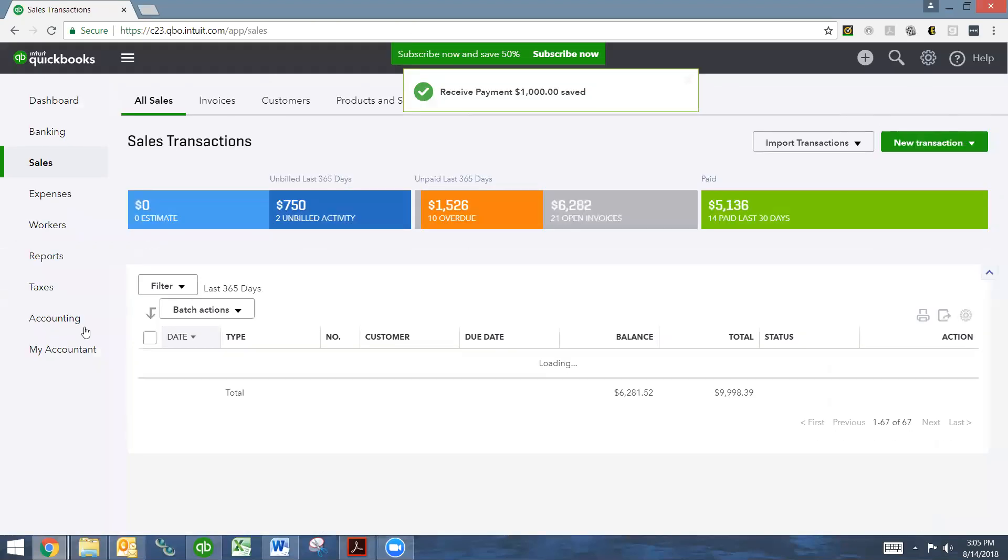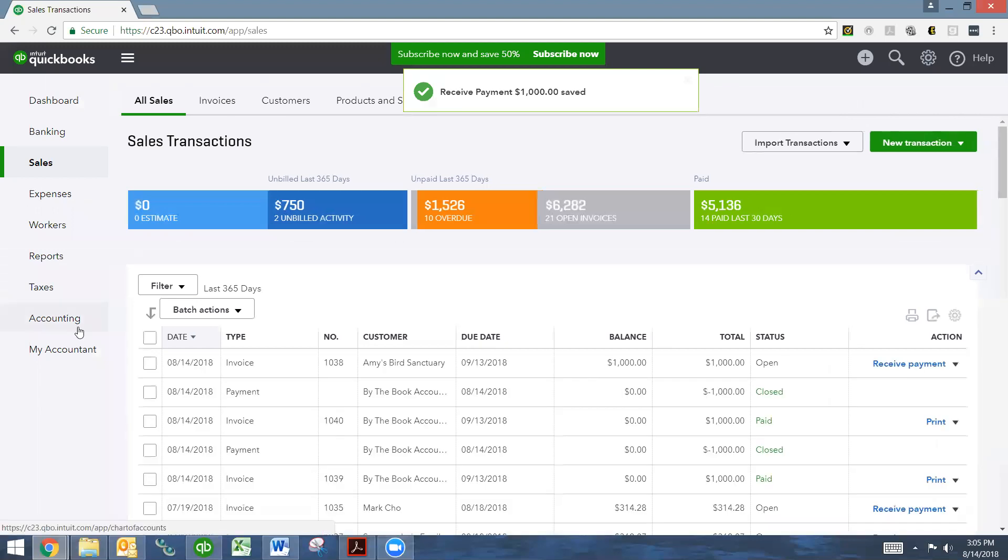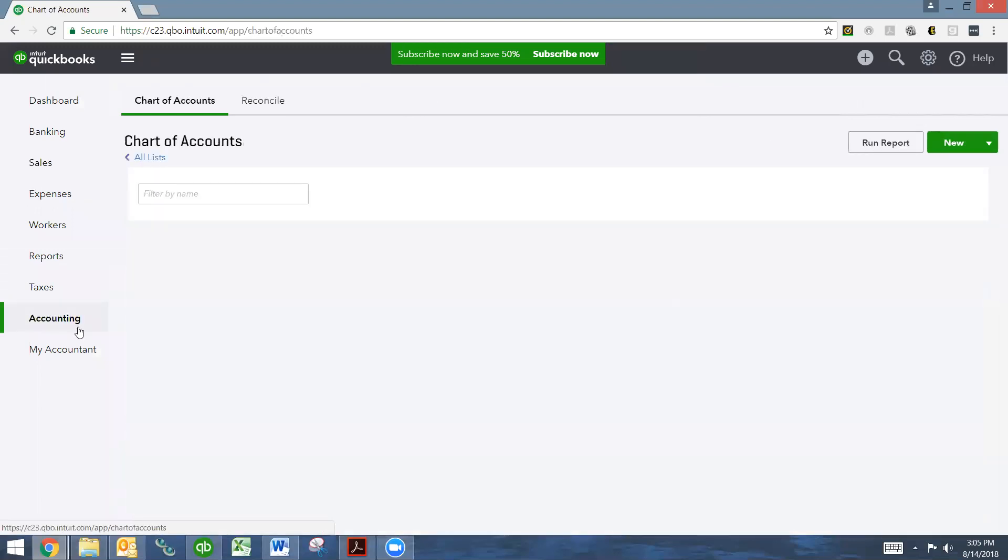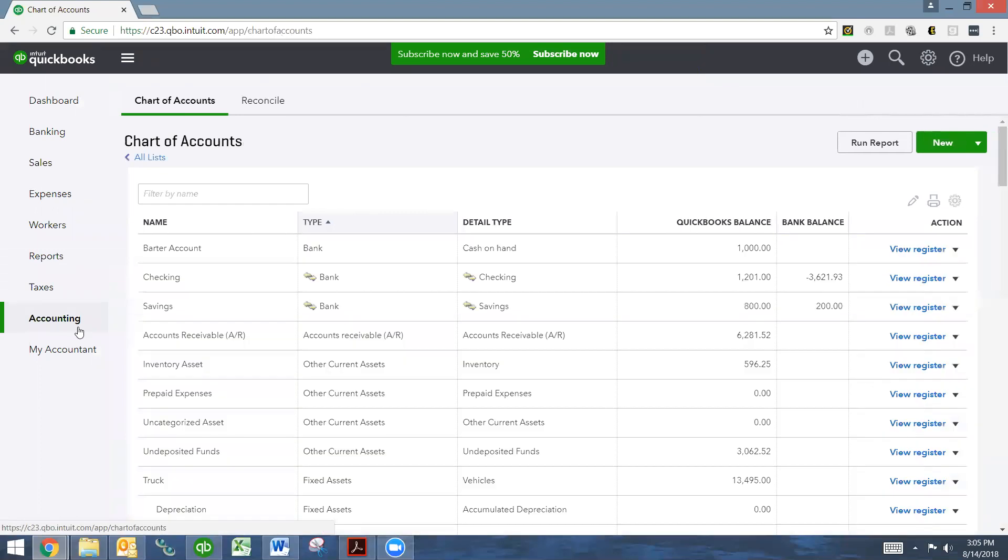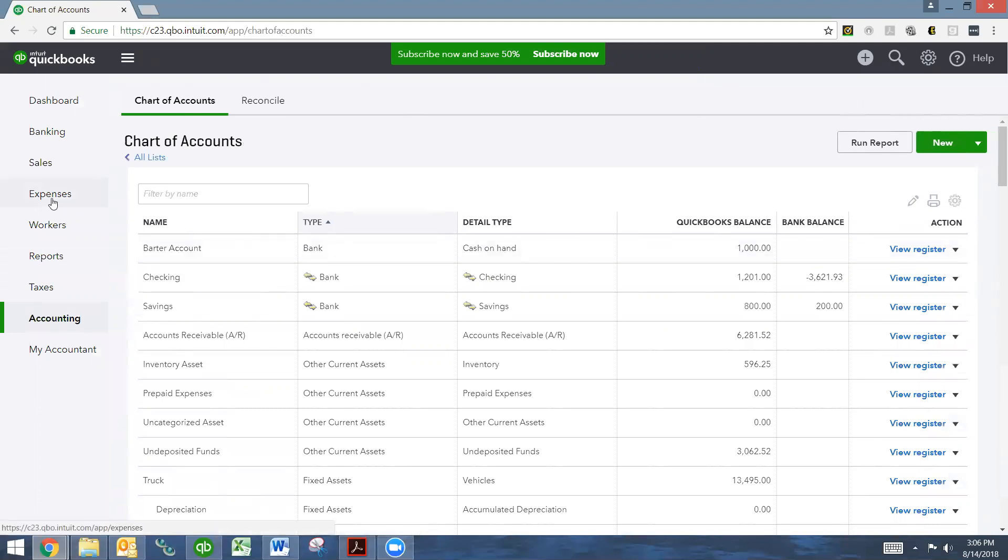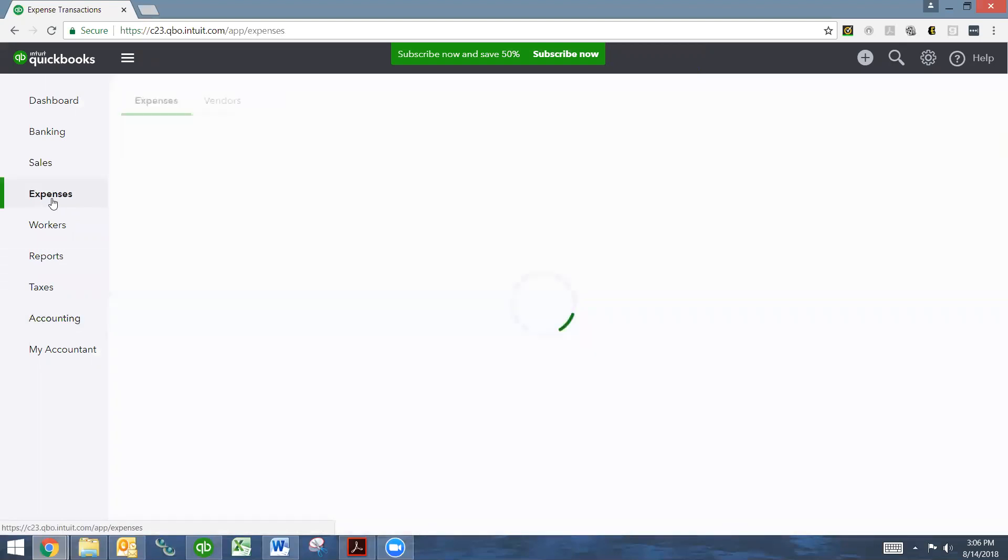So if we go back to our chart of accounts, we will see that our barter account has a $1,000 balance. Now we need to record the expense, which is the service that I will be providing in exchange for the gardening services. So we come here to expenses on the left hand side.